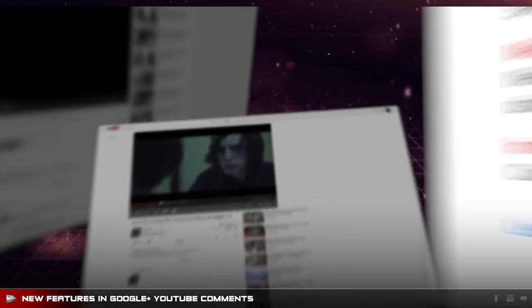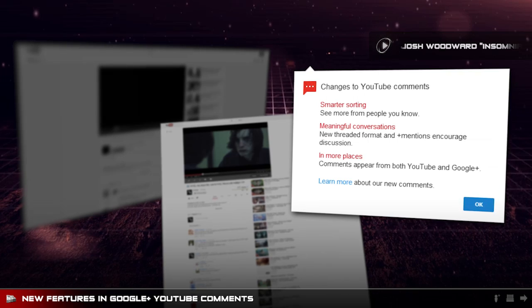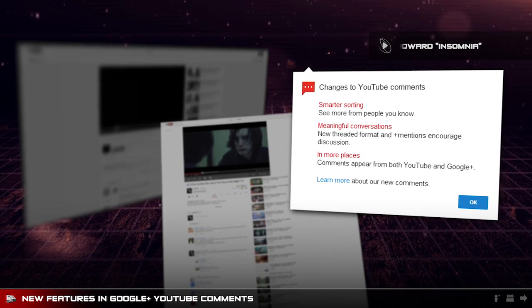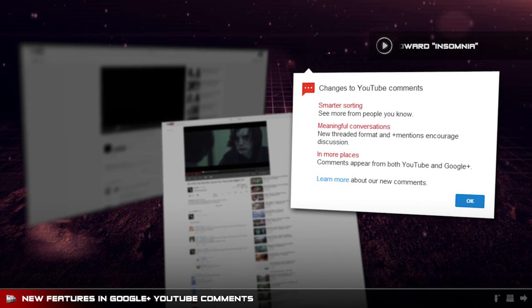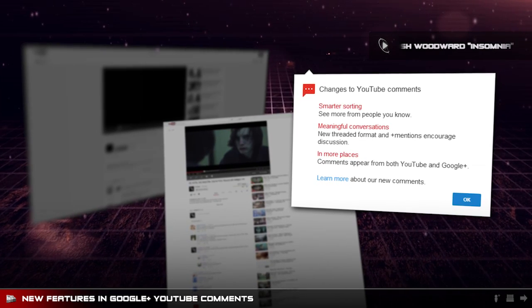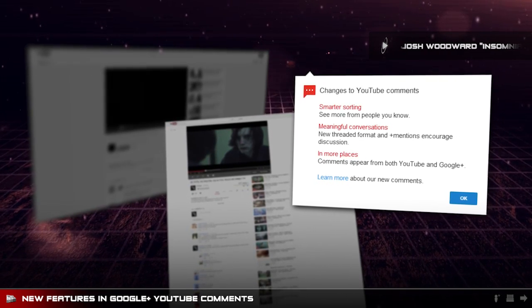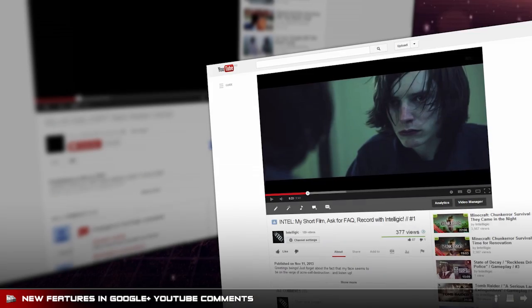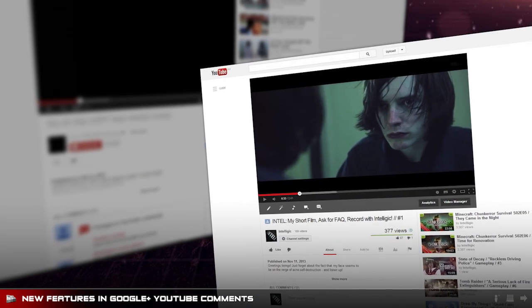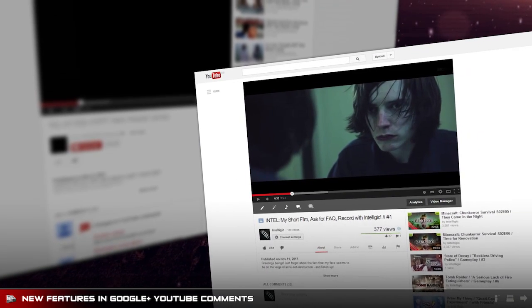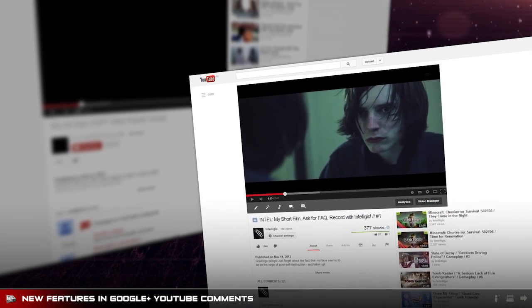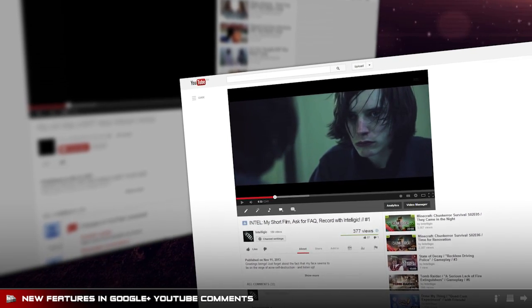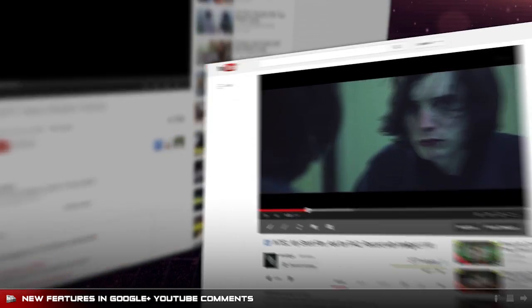Hey everyone and welcome back to Upload the Download. Today I want to show you the all new features in the new Google Plus comment section on YouTube. Regardless of what you think of the new integration, it's worth checking out the new functionality it does offer.